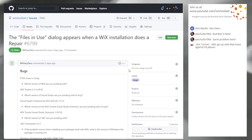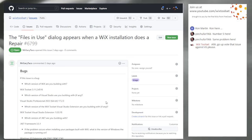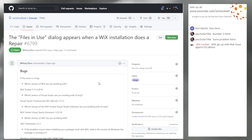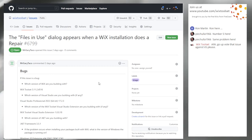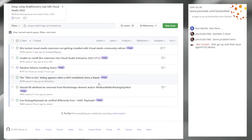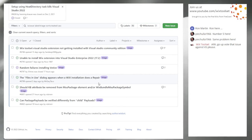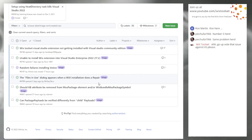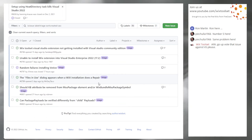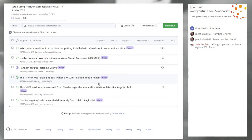I think this is a classic case where you just convert it to a discussion. That goes off as support.